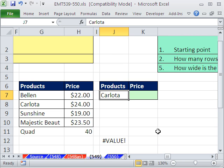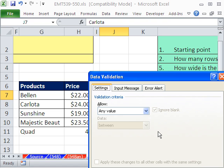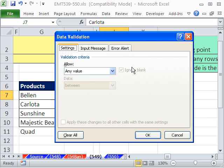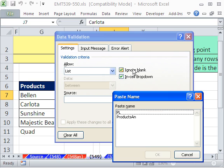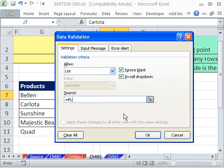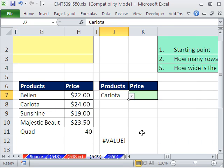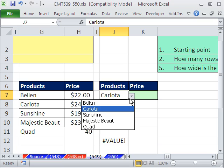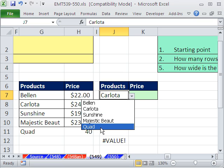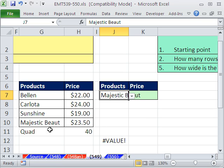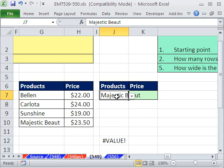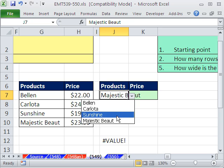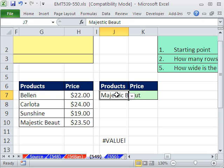Now, we can go here and go Alt-DL for data validation, Tab to get to that, L to get to list. And then I'm going to use my F3 key to paste a name, so PL. So now we have an expandable list. If I get rid of this right here, it goes away.